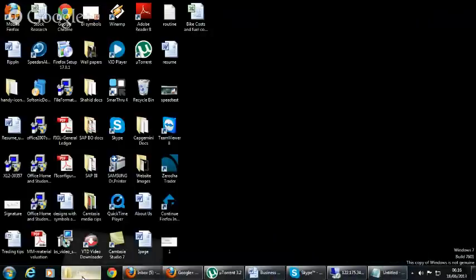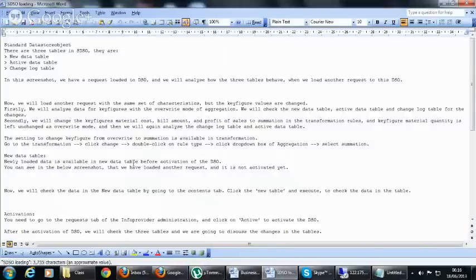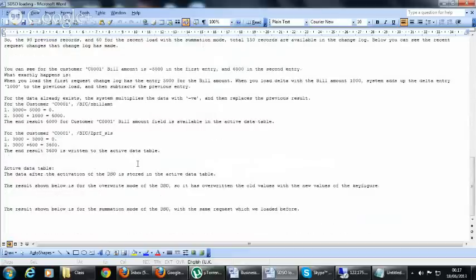Let's see the document for the changelog table. In the standard DSO we have three data tables: the new data table, the active data table, and the changelog table. Now we're going to see the differences — how it takes place when you load the data to the changelog table.